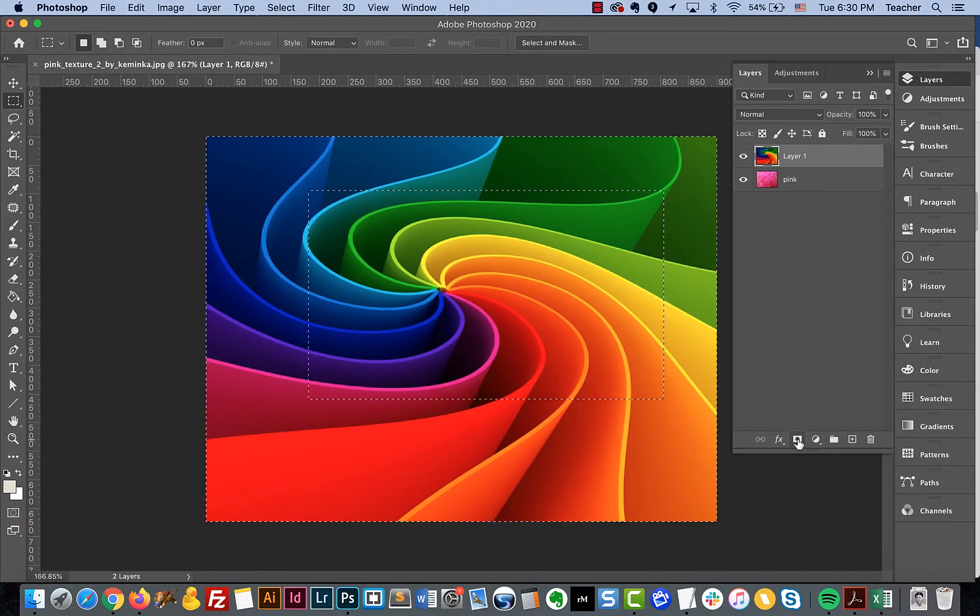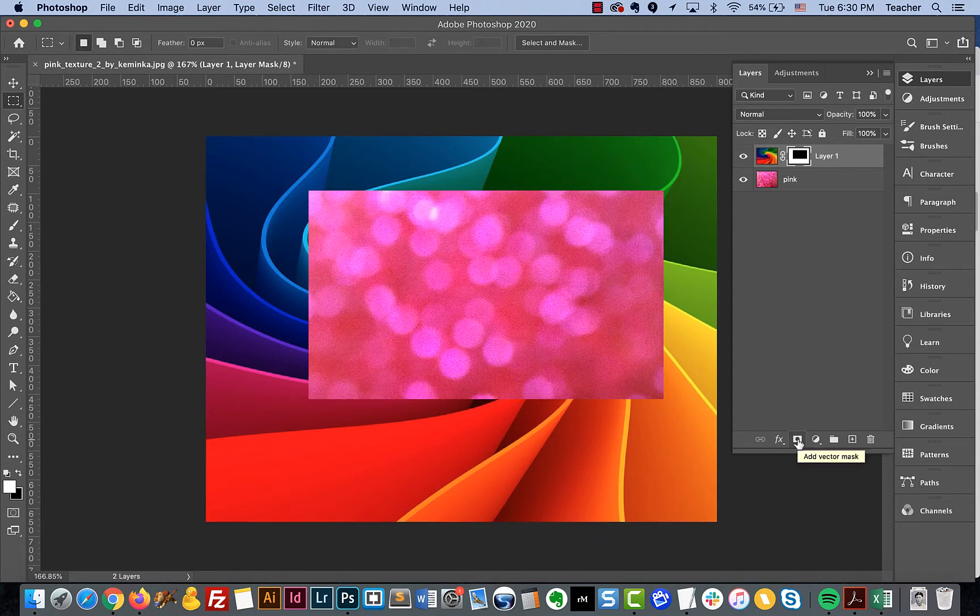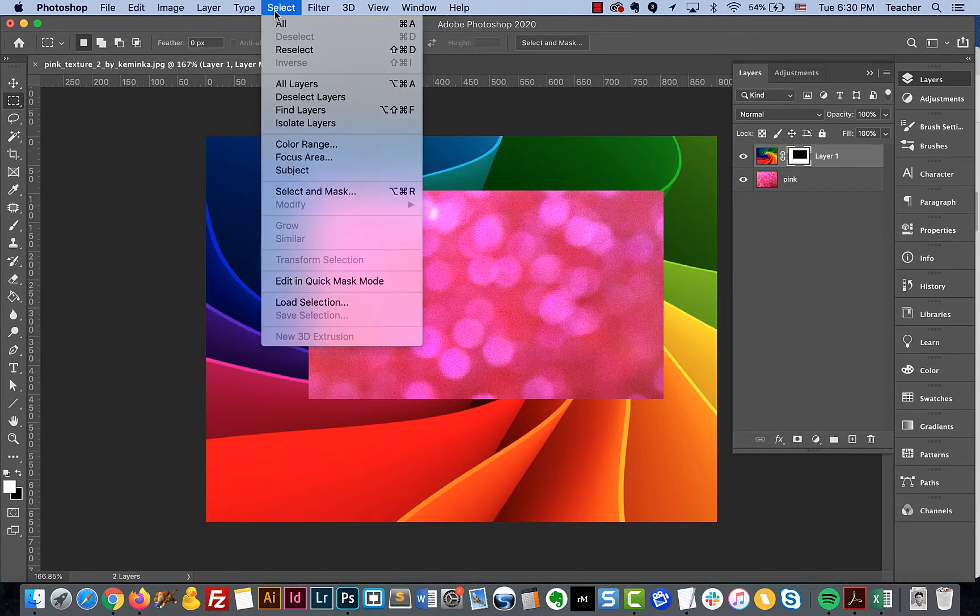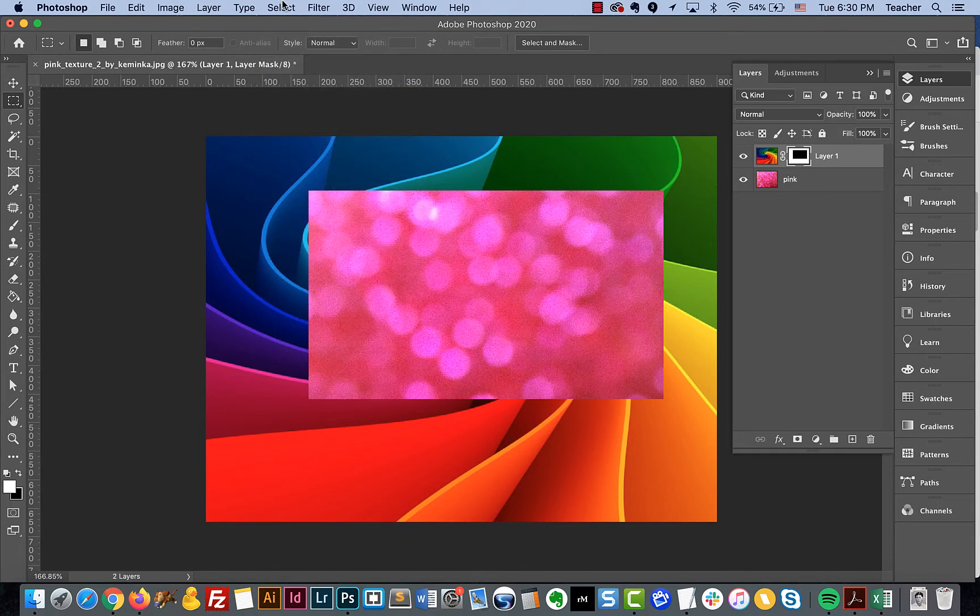So now when we go to mask, it creates the opposite type of mask. That method is just inverting or inversing our selection. That's one method.